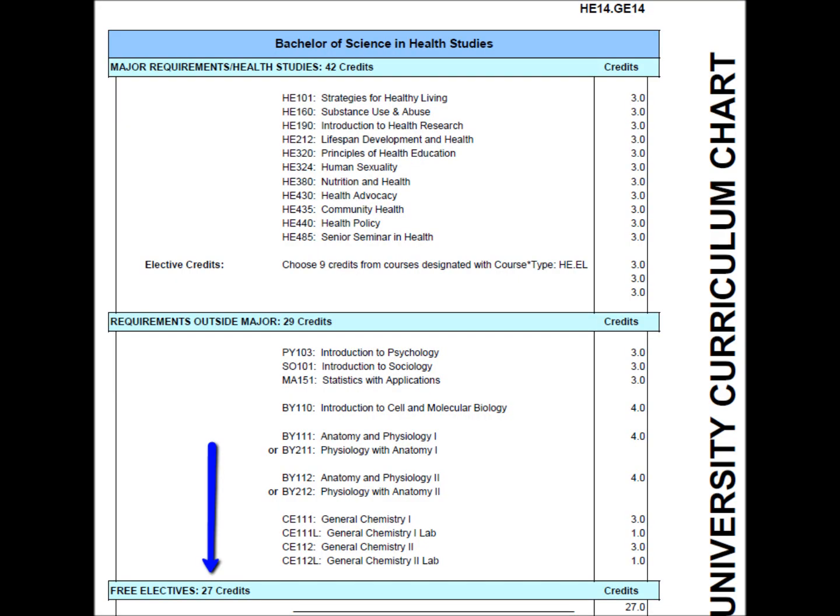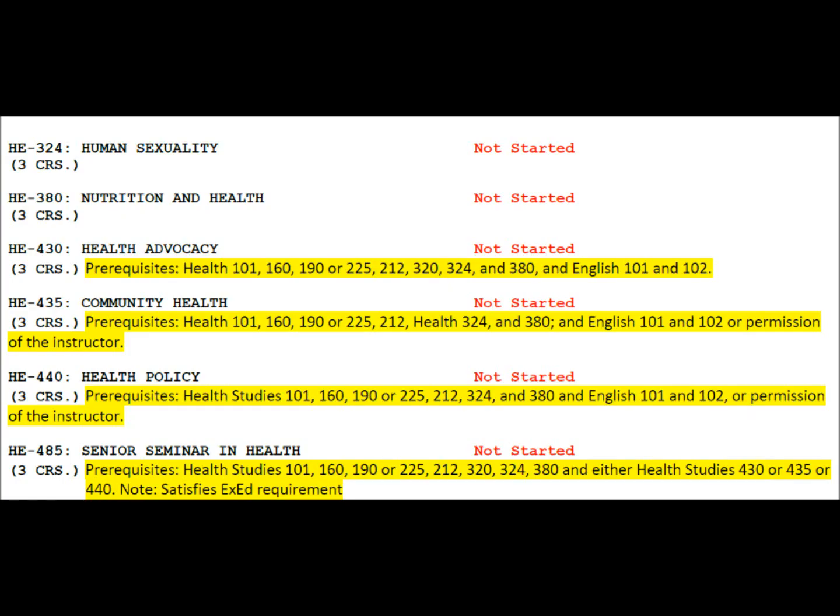The curriculum chart shows the number of free electives available in the major. To be certain you know how many free electives you have available, compare the curriculum chart for your major to your academic audit. Go to the bottom of your academic audit and circle courses that you've taken that do not satisfy specific requirements. Add up the credit hours of the courses you've circled and subtract that number from the number of credit hours of free electives available in the major.